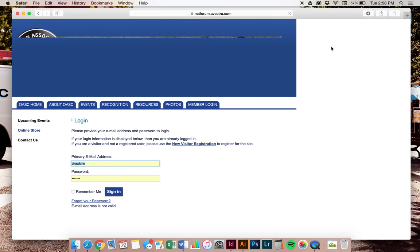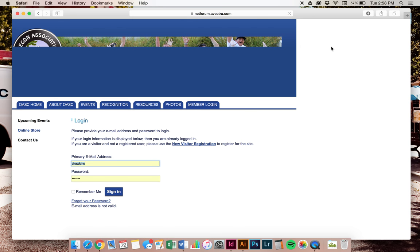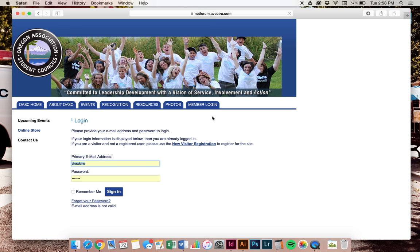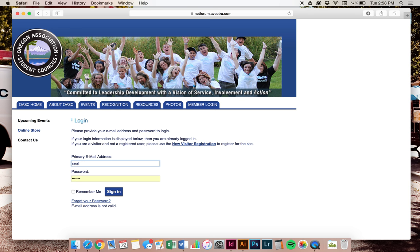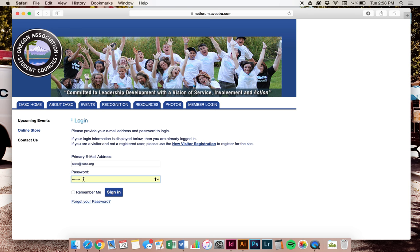If you have attended a OASC camp before or you have attended a Winter Energizer before, you are already in our system. So you just need to enter the email in which you are in our system with and your password. If you are new to our system, you have not attended a Winter Energizer or a summer camp before, you would then go right here to new visitor registration and fill out your name, address. When it asks for your business, that's your school. And when it asks for your business address, that's your school address.